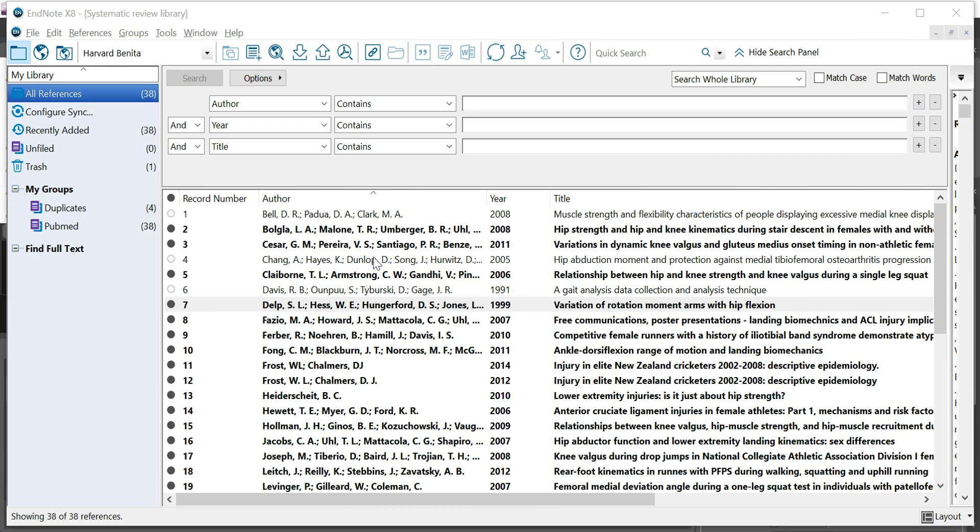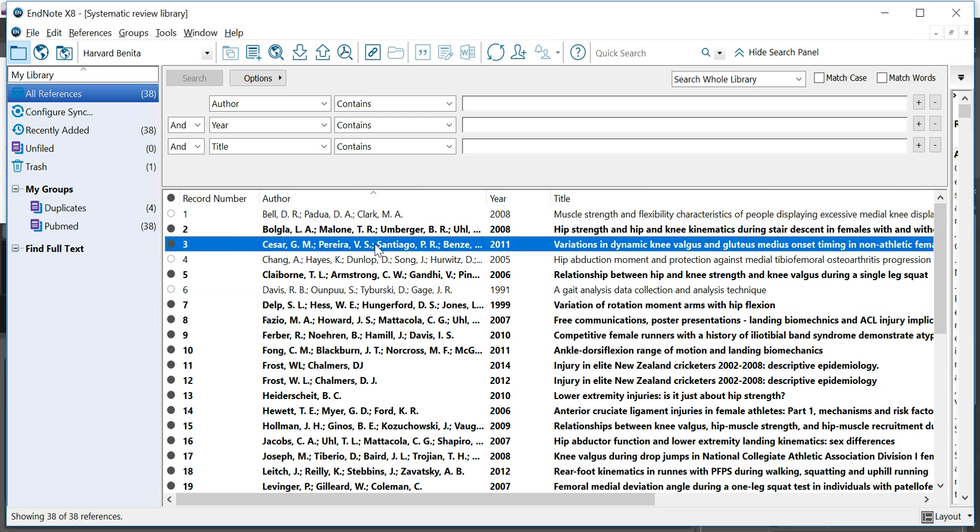Say you're doing a systematic review and you want to include some of these references or studies into your review because the title and abstract were appropriate, or you're writing a literature review for your research and you need to find the full text for some of these references, then you can use the find full text function in EndNote.